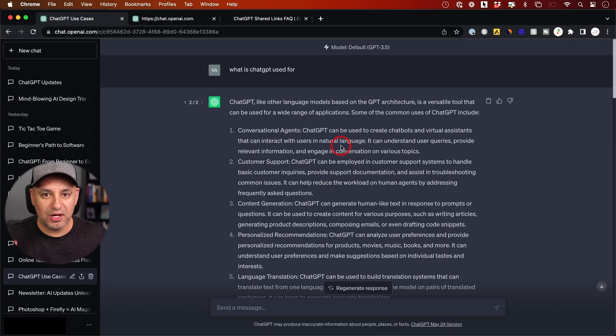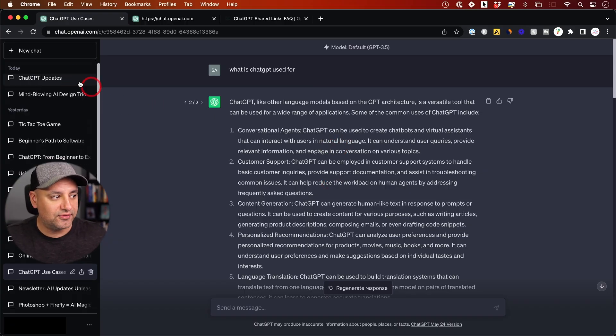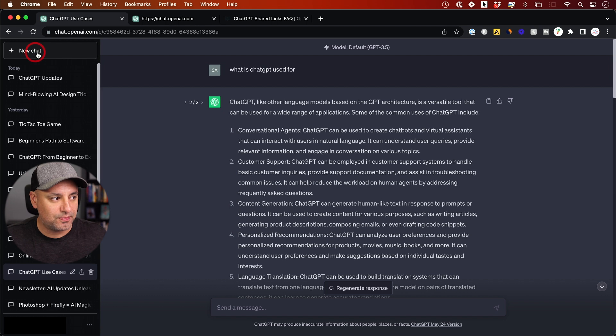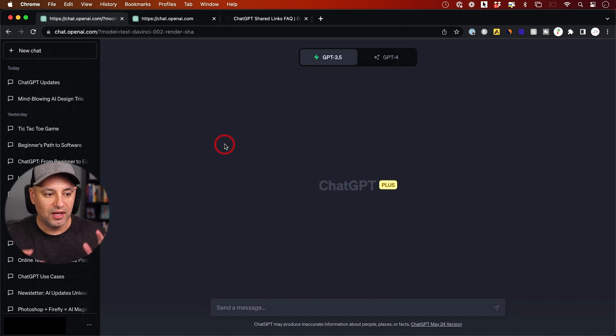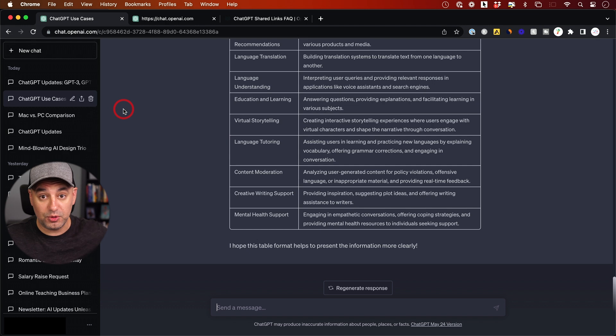This is available on both the free and paid versions of ChatGPT. All you have to do is create a new conversation, press new chat, give it a prompt, and as soon as you get a result—this is also available with your previous results—